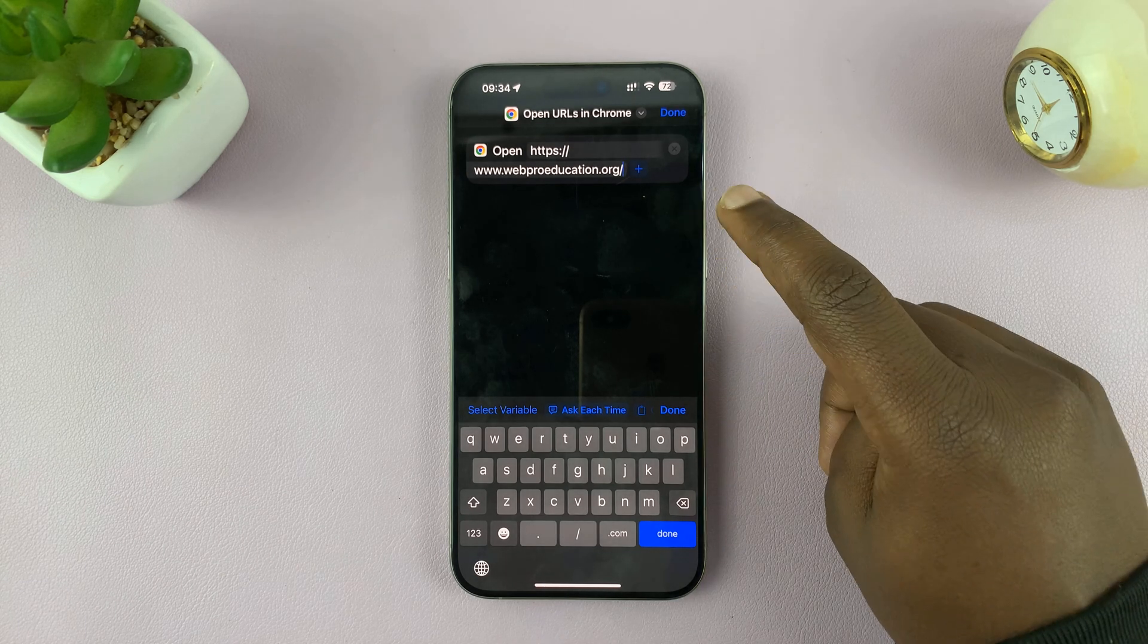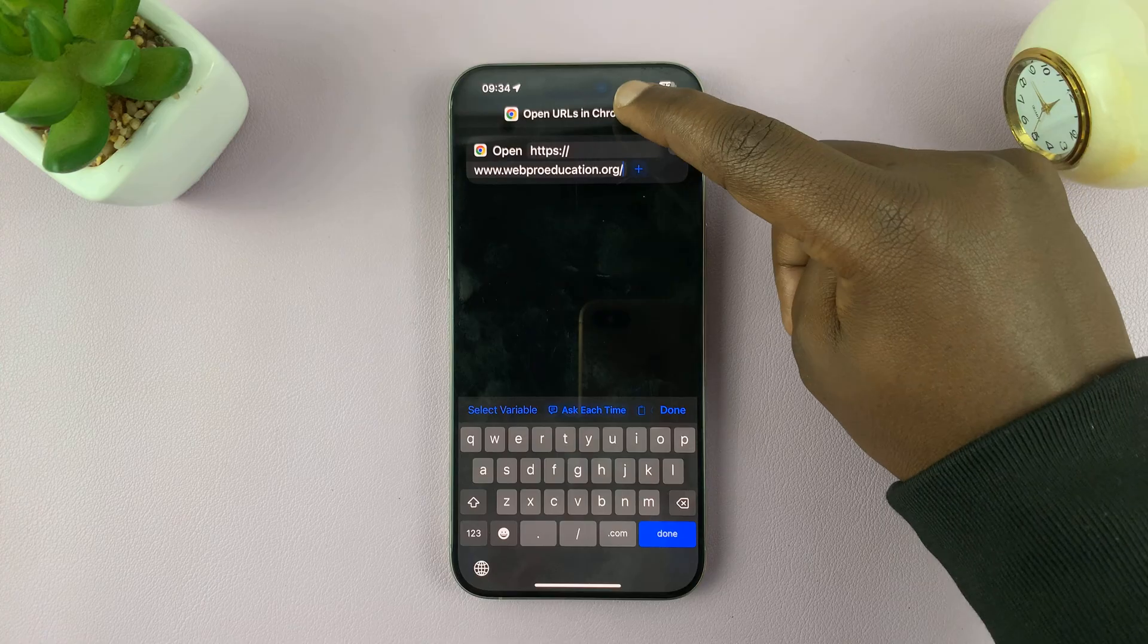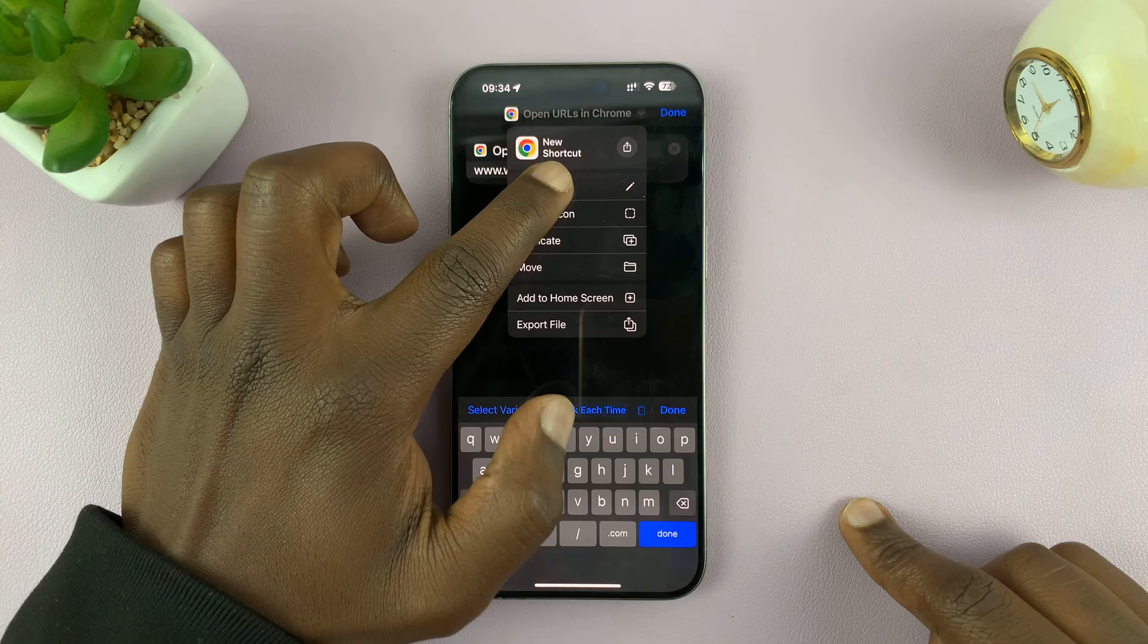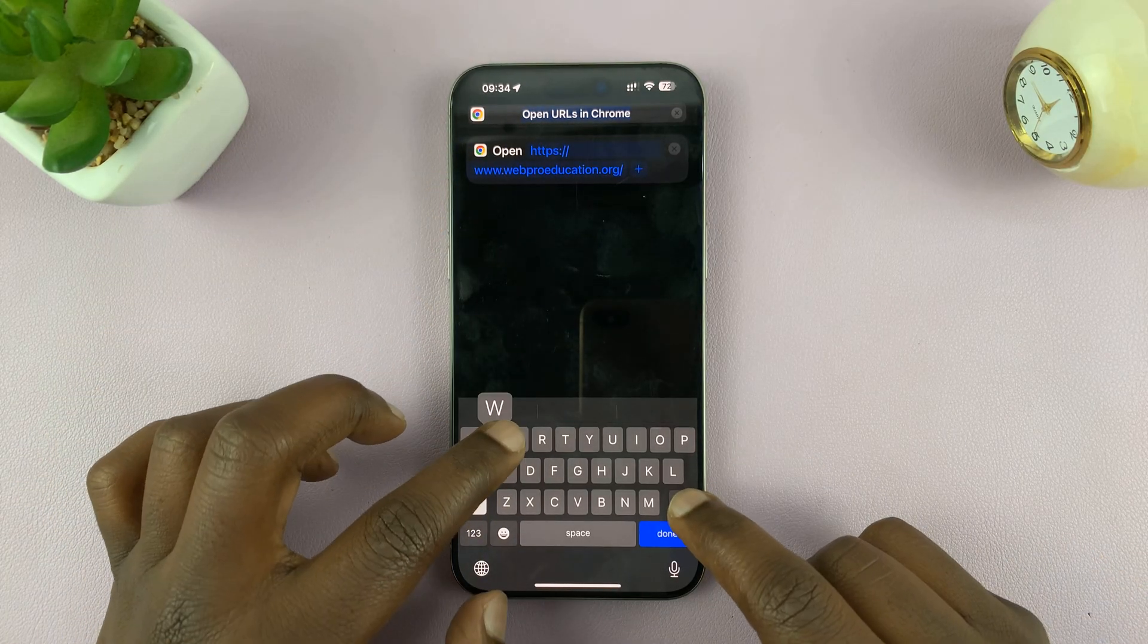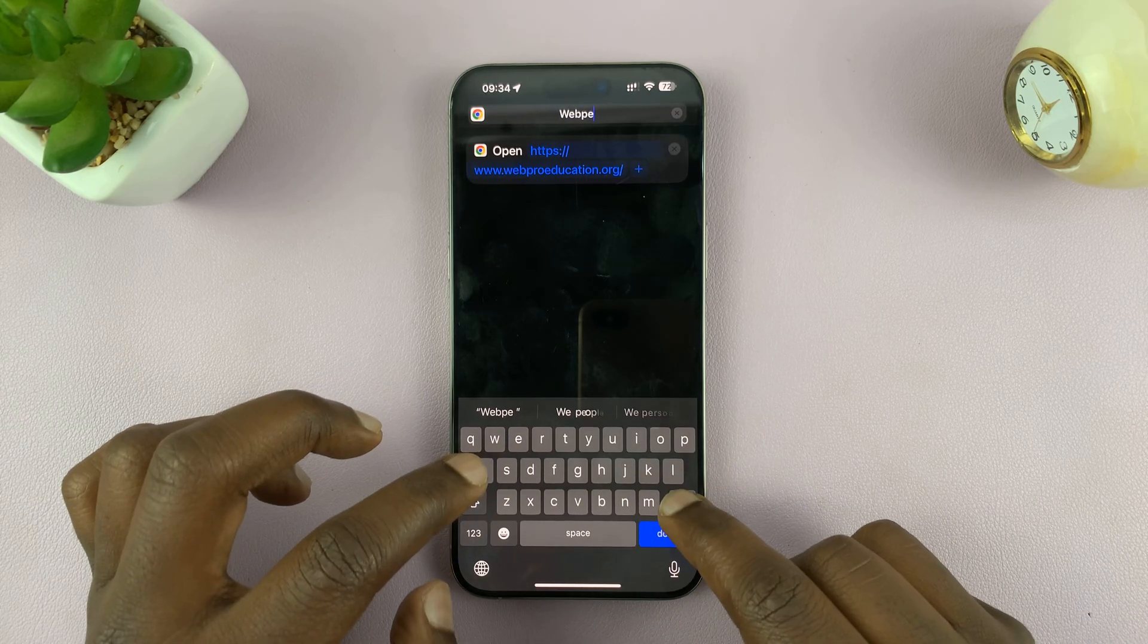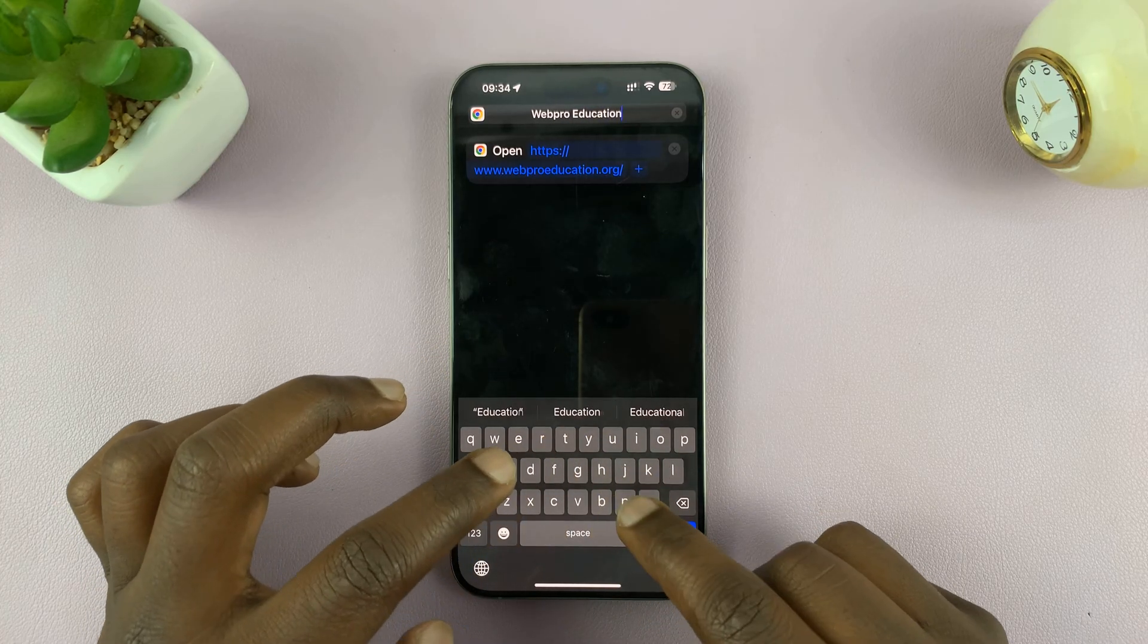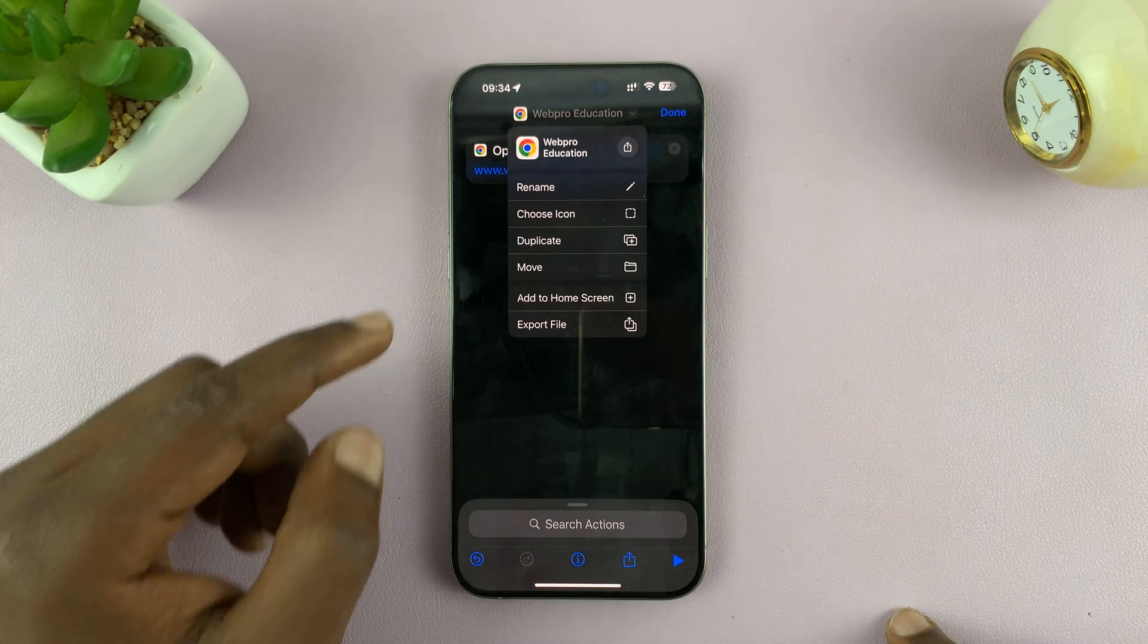And then once you paste the URL, you can tap on this little drop down arrow here. And then now if you want to rename that particular shortcut, we're going to rename it to Web Pro, basically the name of the web page or the website or the web app you want to add. Then tap on done and then go back there.